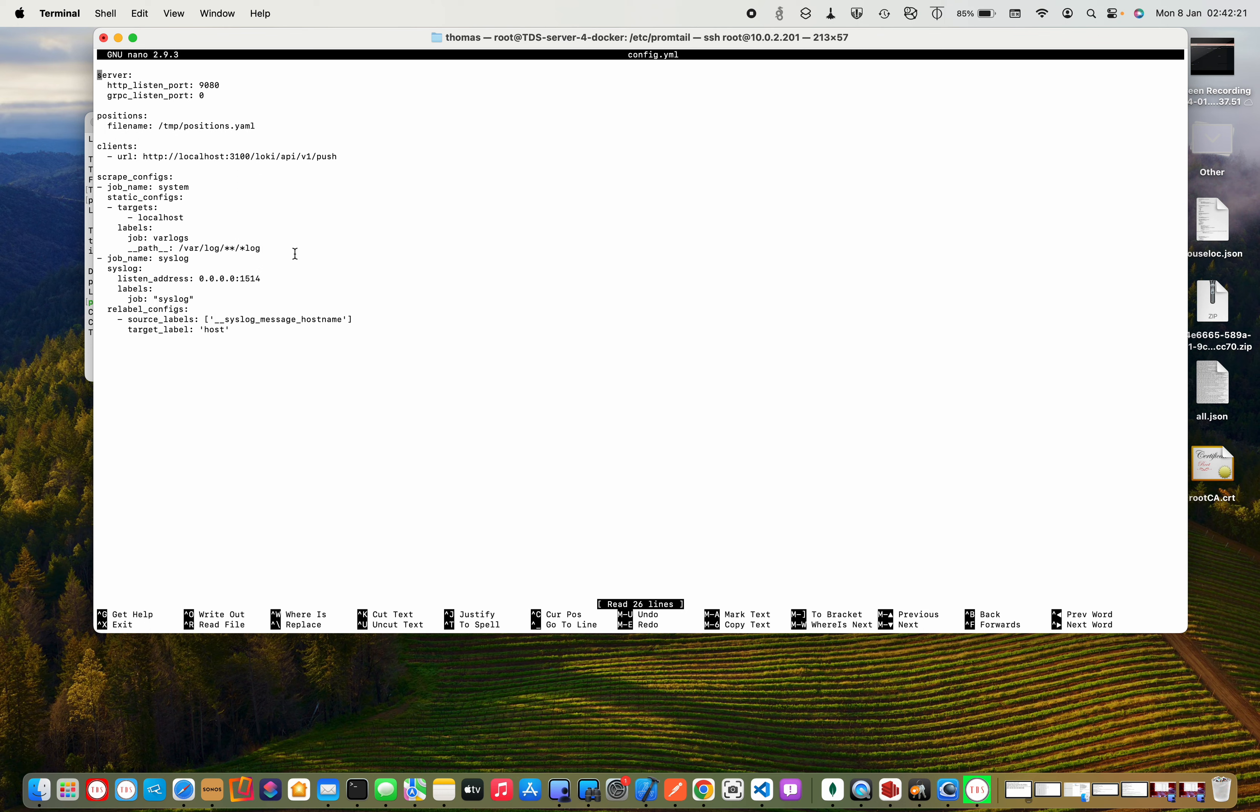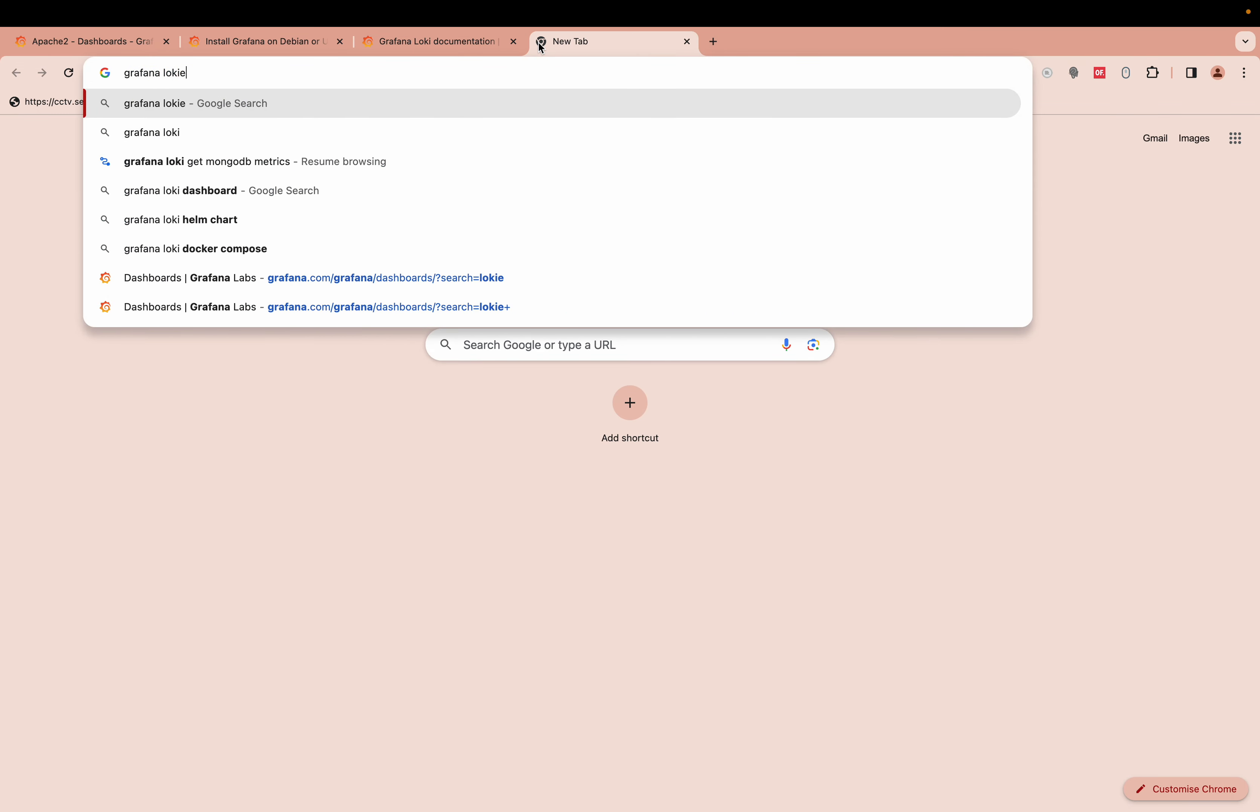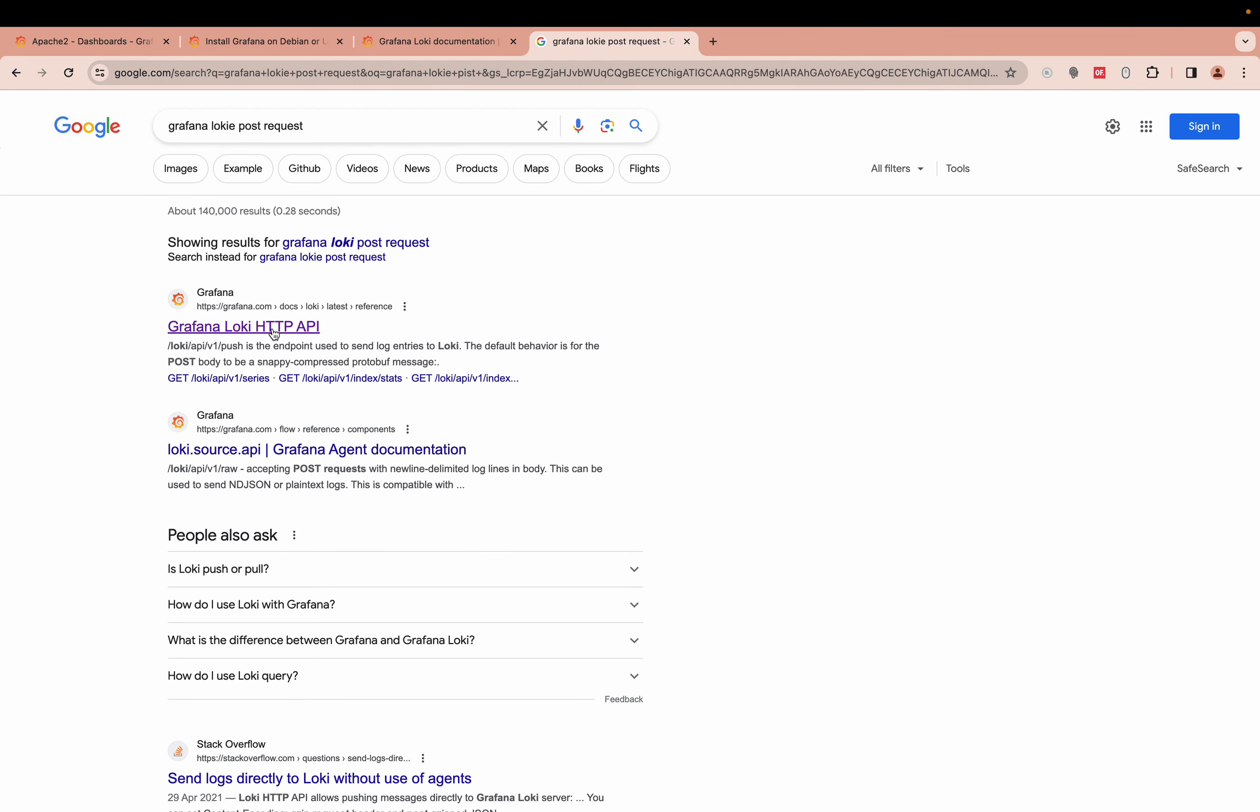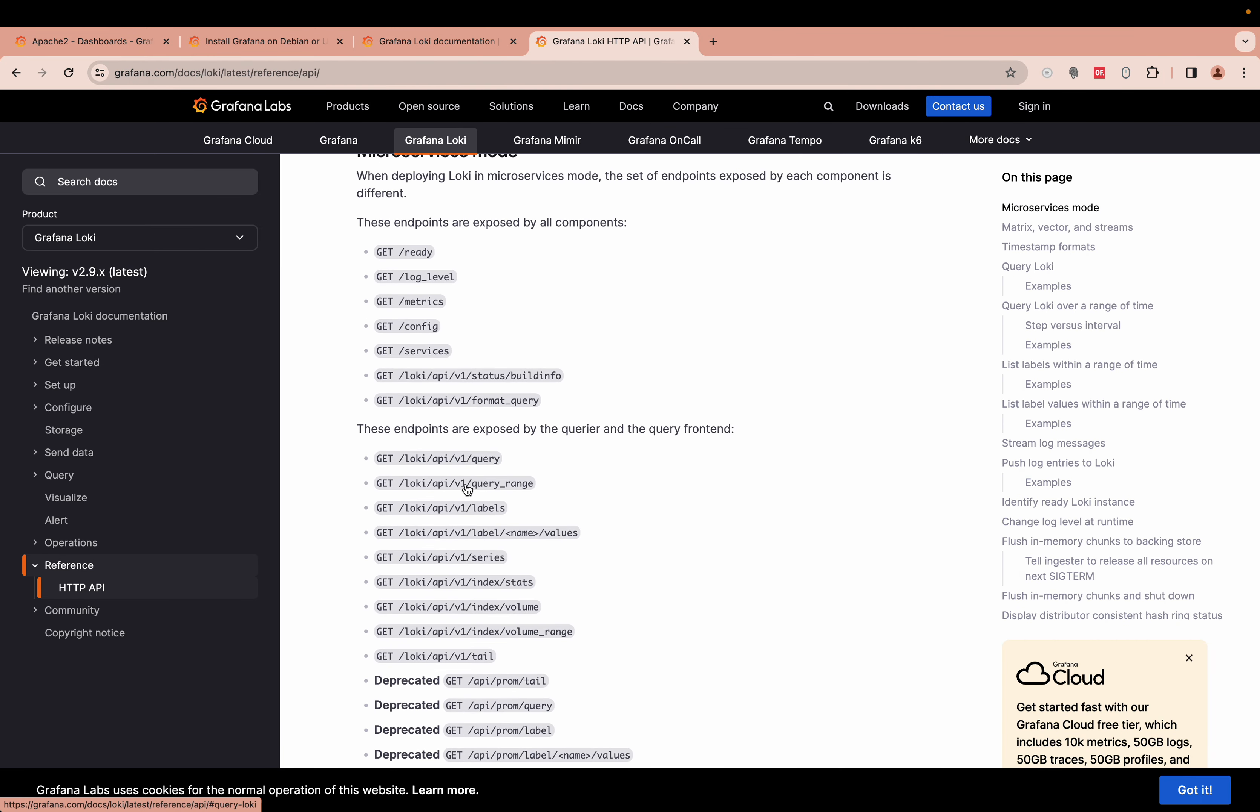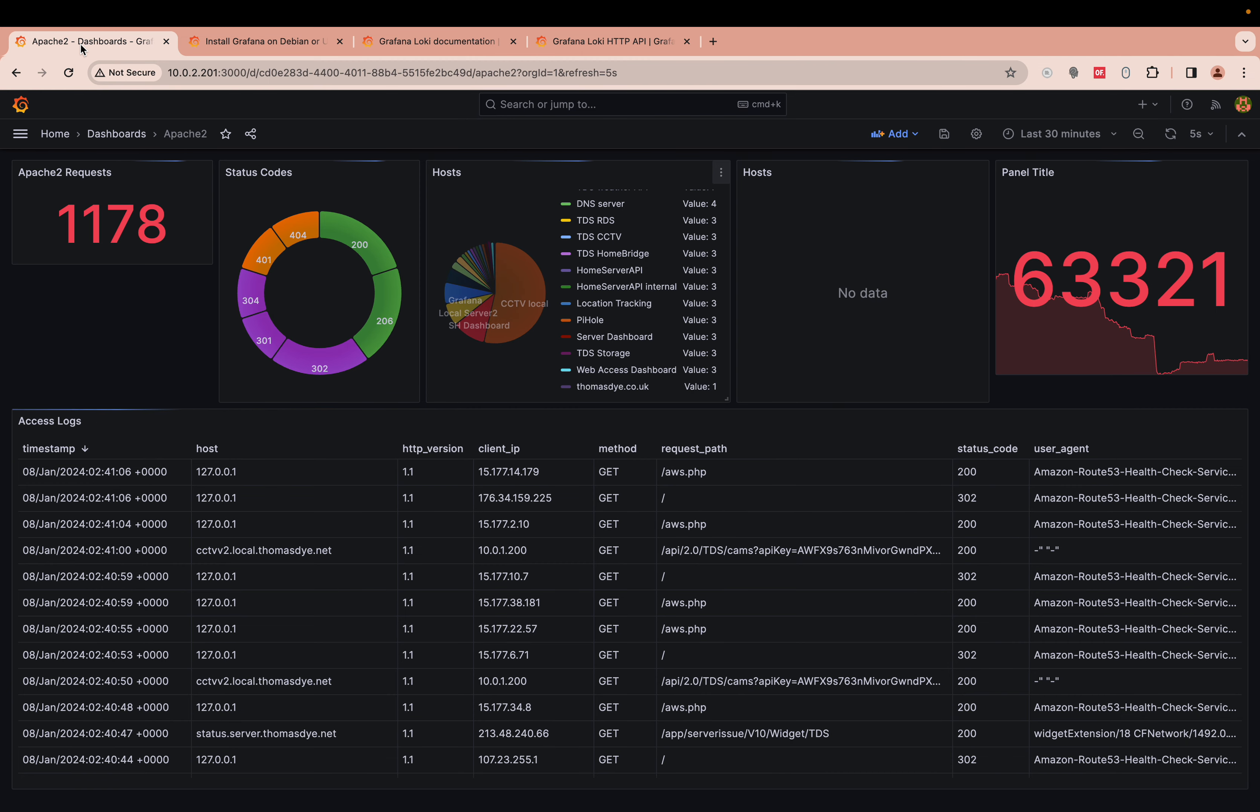You could also send POST requests. There is a Grafana or a Loki POST request here. You can send direct requests to Loki. You don't have to use Grafana, which I think is great. It can just handle it directly.